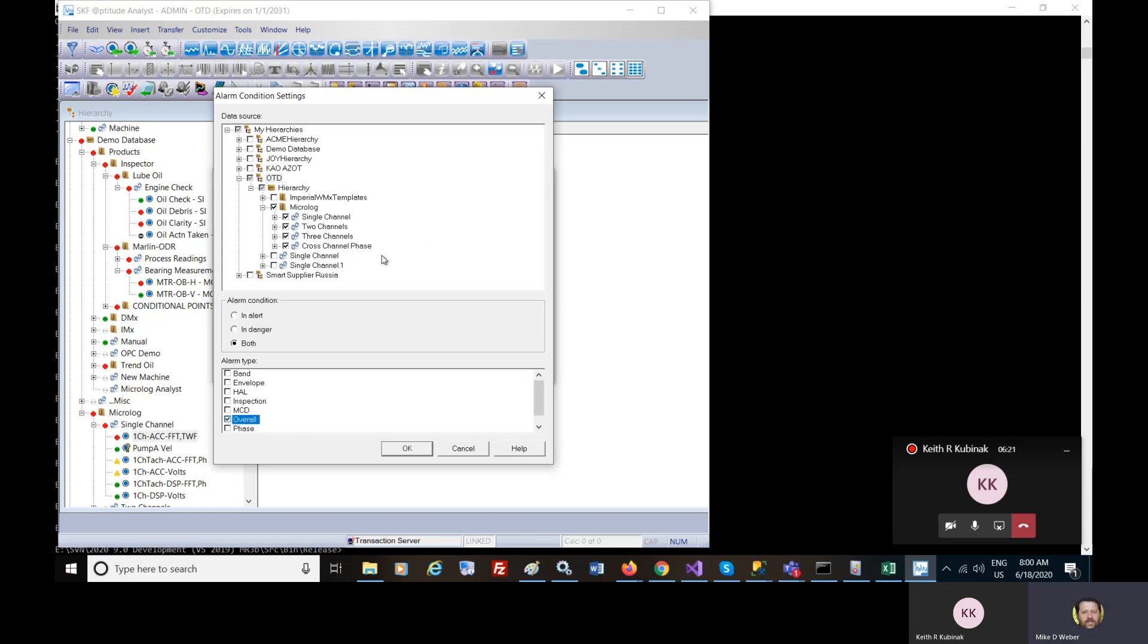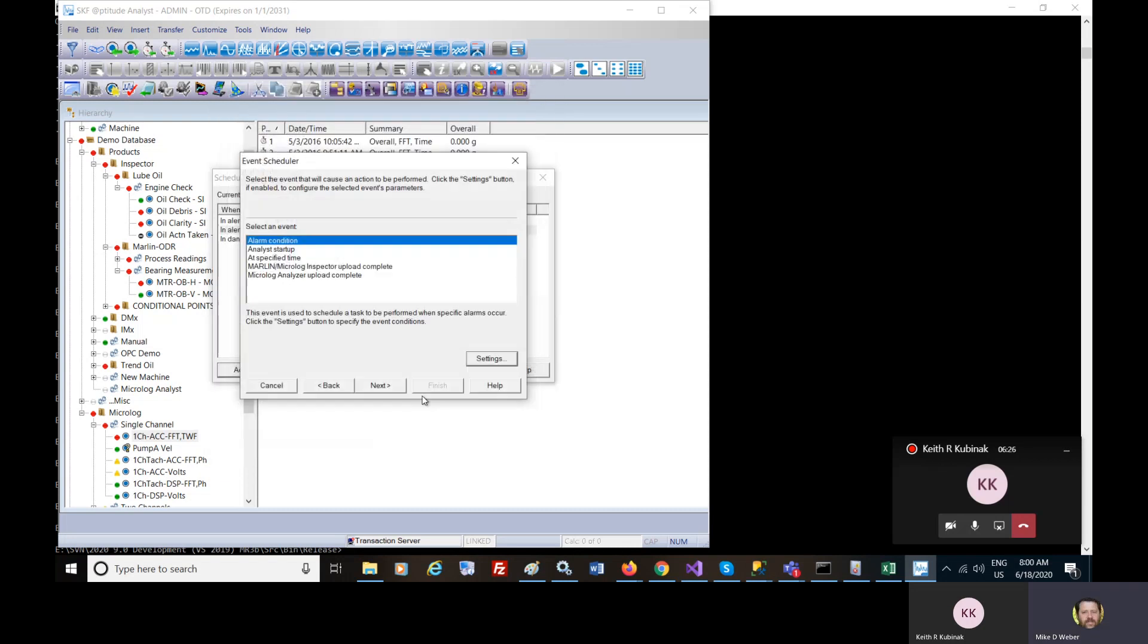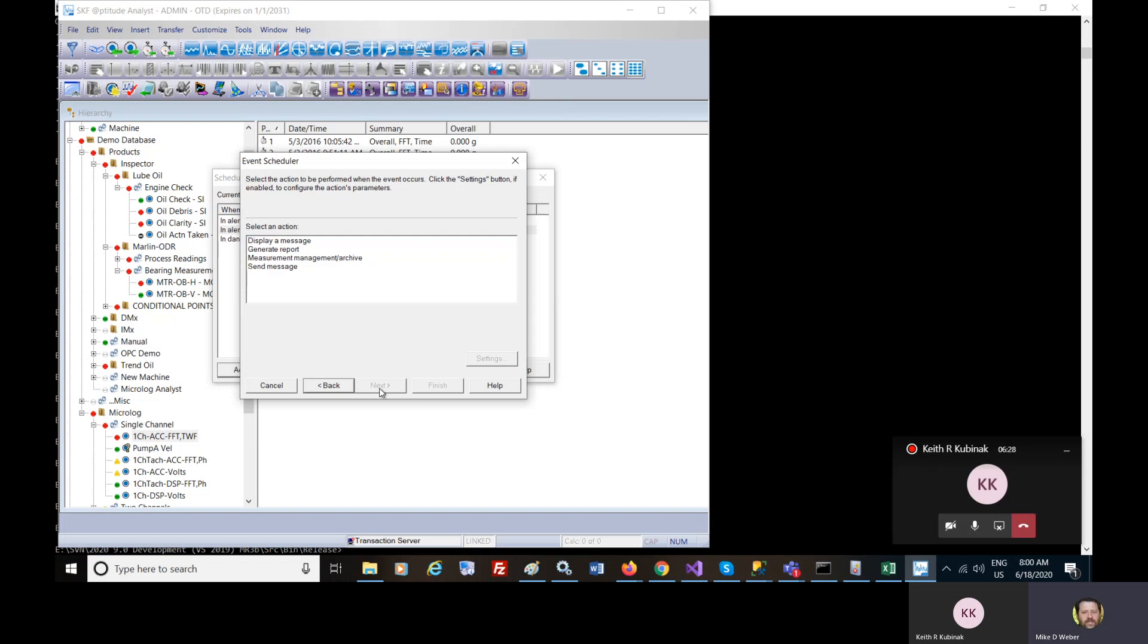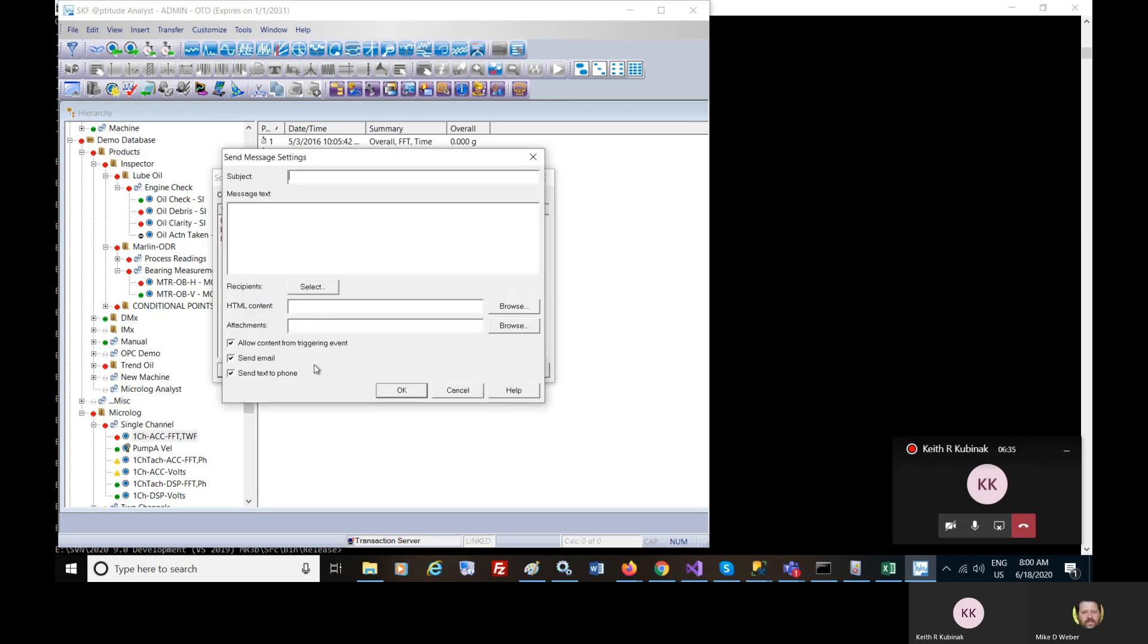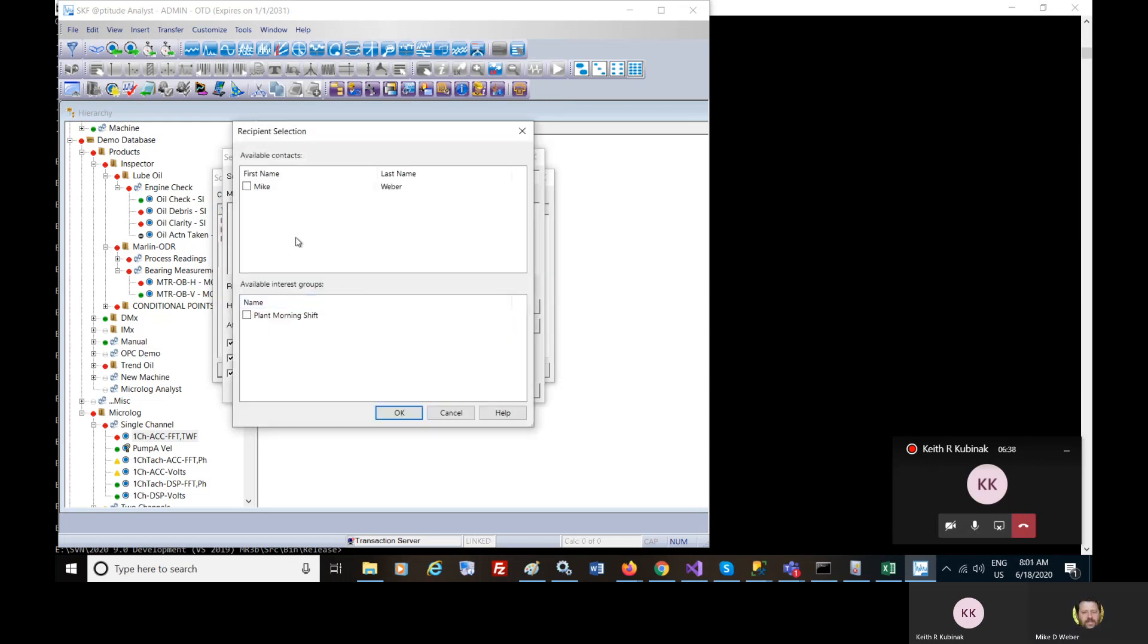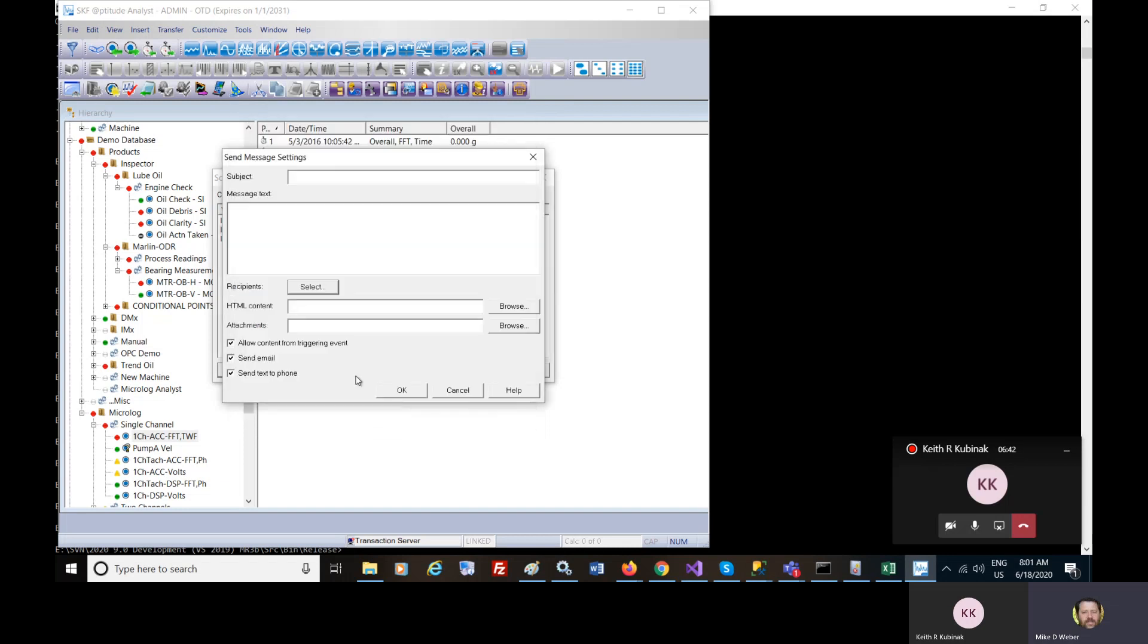You want to fire off this scheduled event. You can specify that you send a message to a group or an individual or a group of individuals.